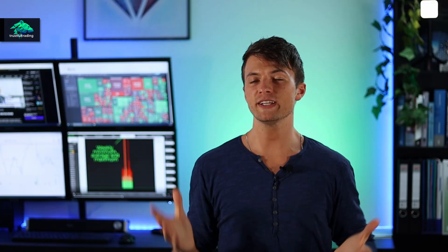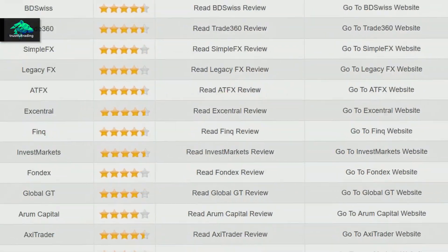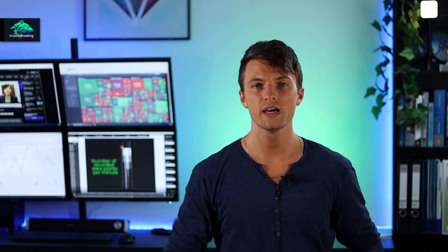Next up we have MetaTrader. This platform is very well known, which means you can easily find answers to questions on the web. There are many different brokers who offer MetaTrader and there are also mobile apps. You can backtest and optimize strategies, but you always need to import historical data first. MetaTrader is free, and it's also the platform I currently use for my trading.